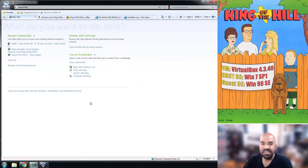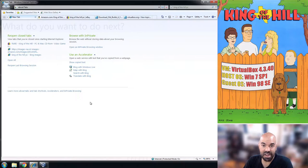Howdy! Back to discuss real quick the King of the Hill PC game and how to get it to run.